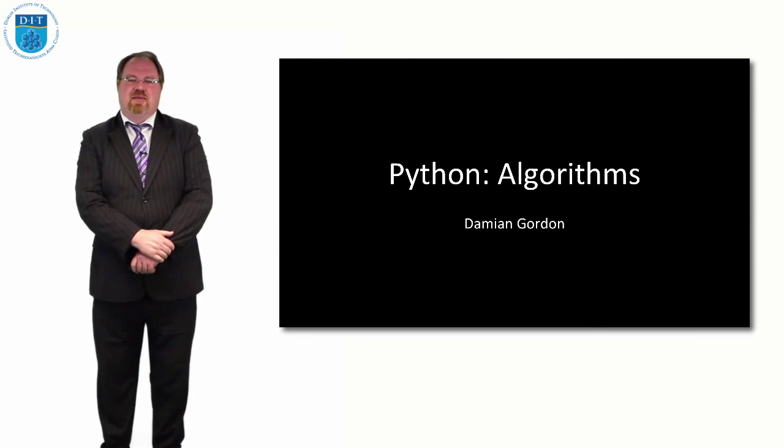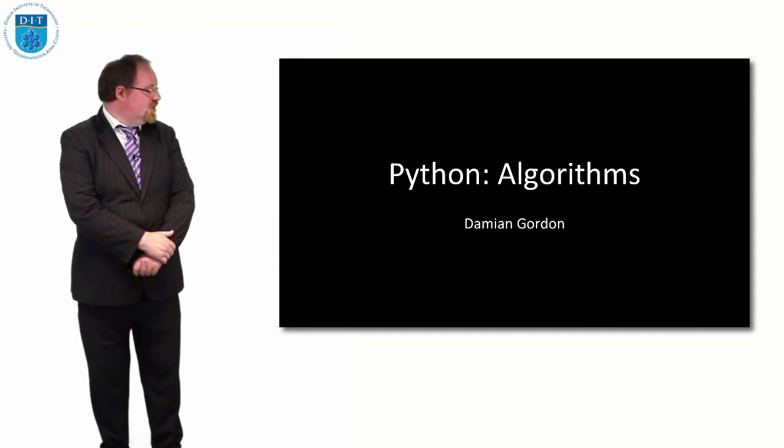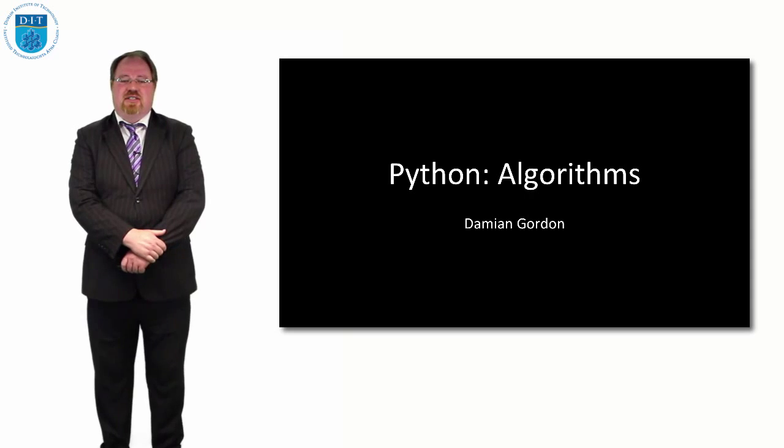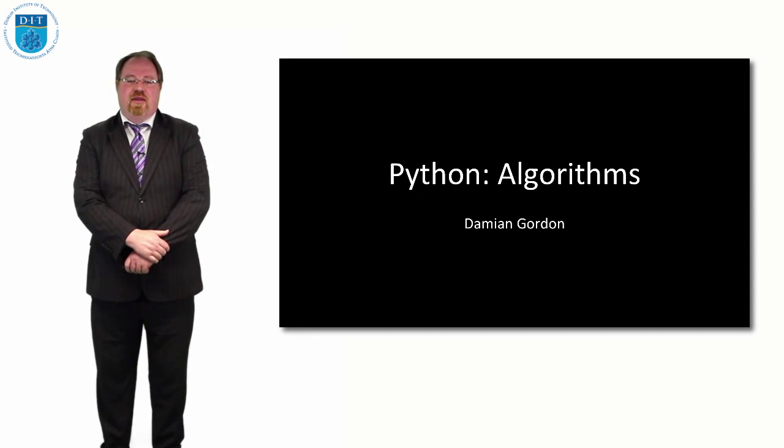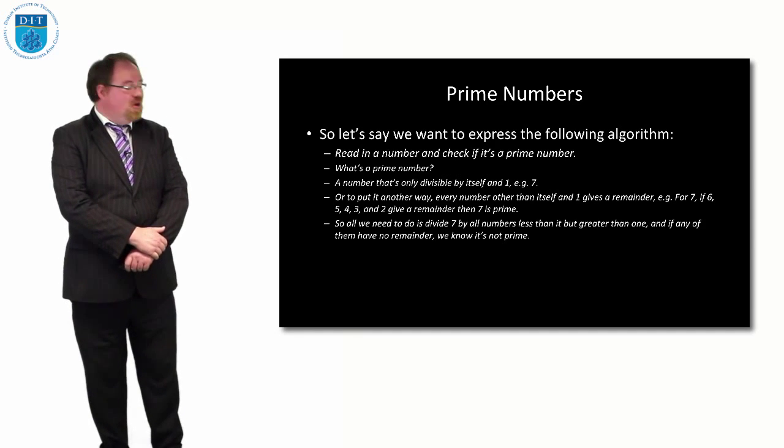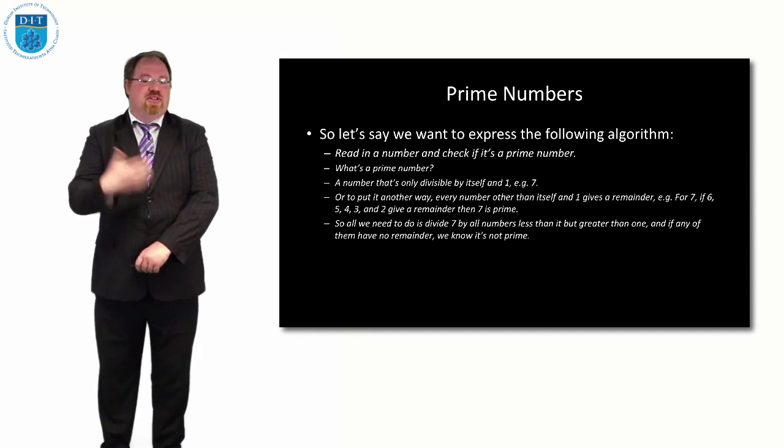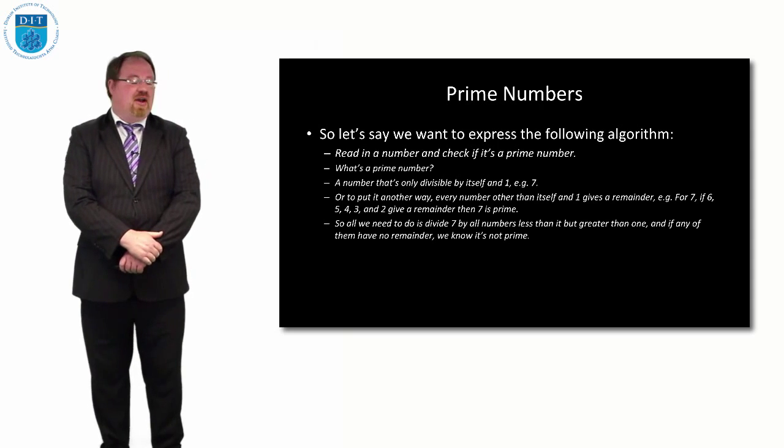All right, so we look at how Python implements some of the algorithms we discussed. So we looked at the prime number one, so let's remember how we check if a number is prime.